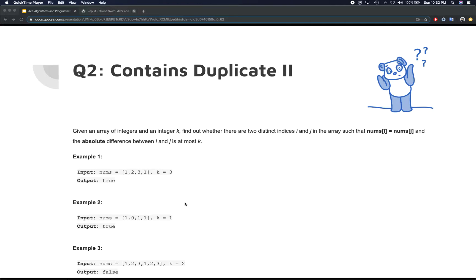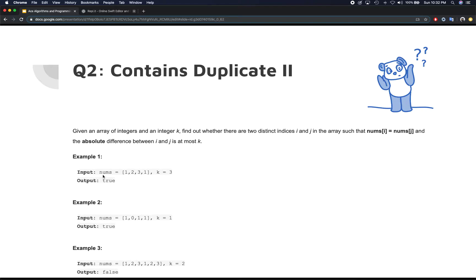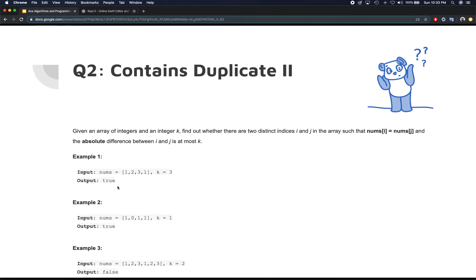Let's look at the first example to understand the question better. The nums array is [1, 2, 3, 1] and k equals 3. The number 1 repeats — first at index 0 and again at index 3. So j minus i is 3 minus 0, which equals 3. Since that equals k, we return true.